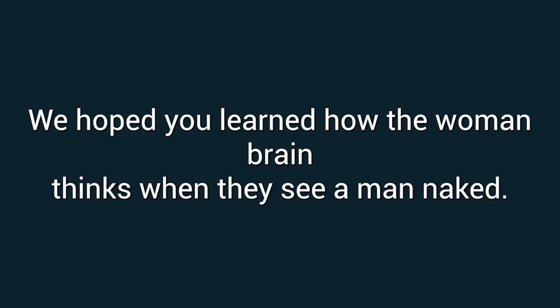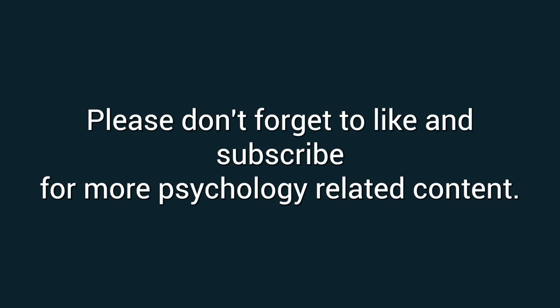We hope you learned how the woman brain thinks when they see a man naked. Please don't forget to like and subscribe for more psychology-related content.